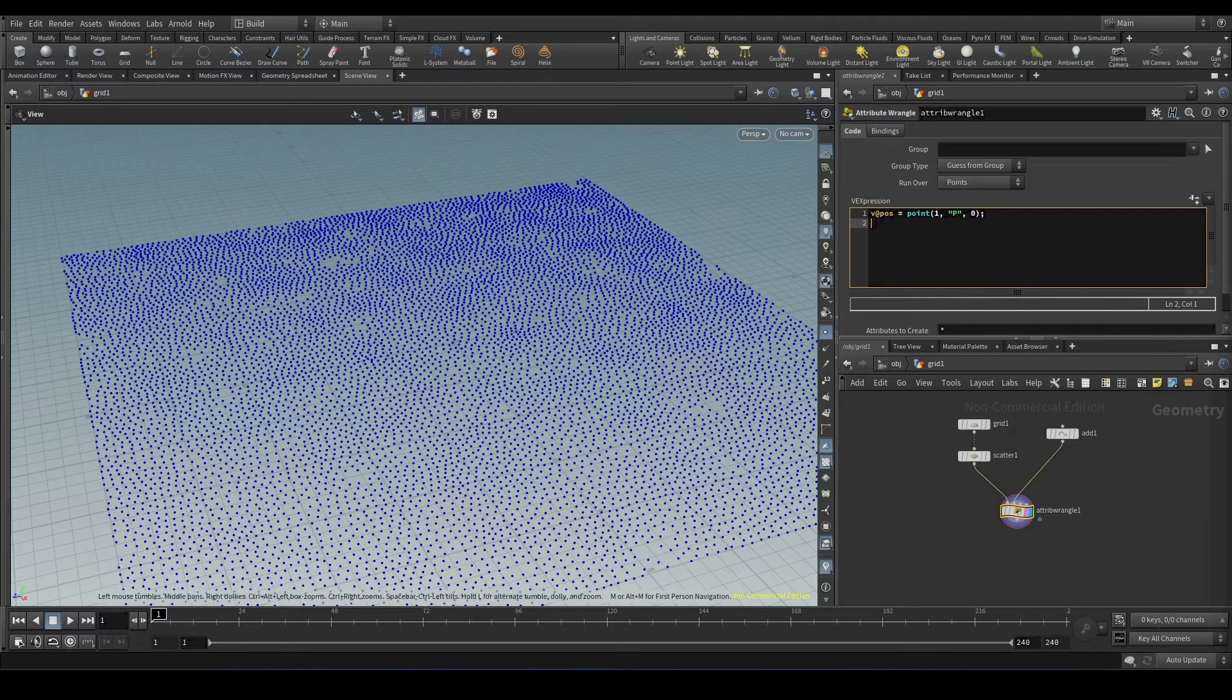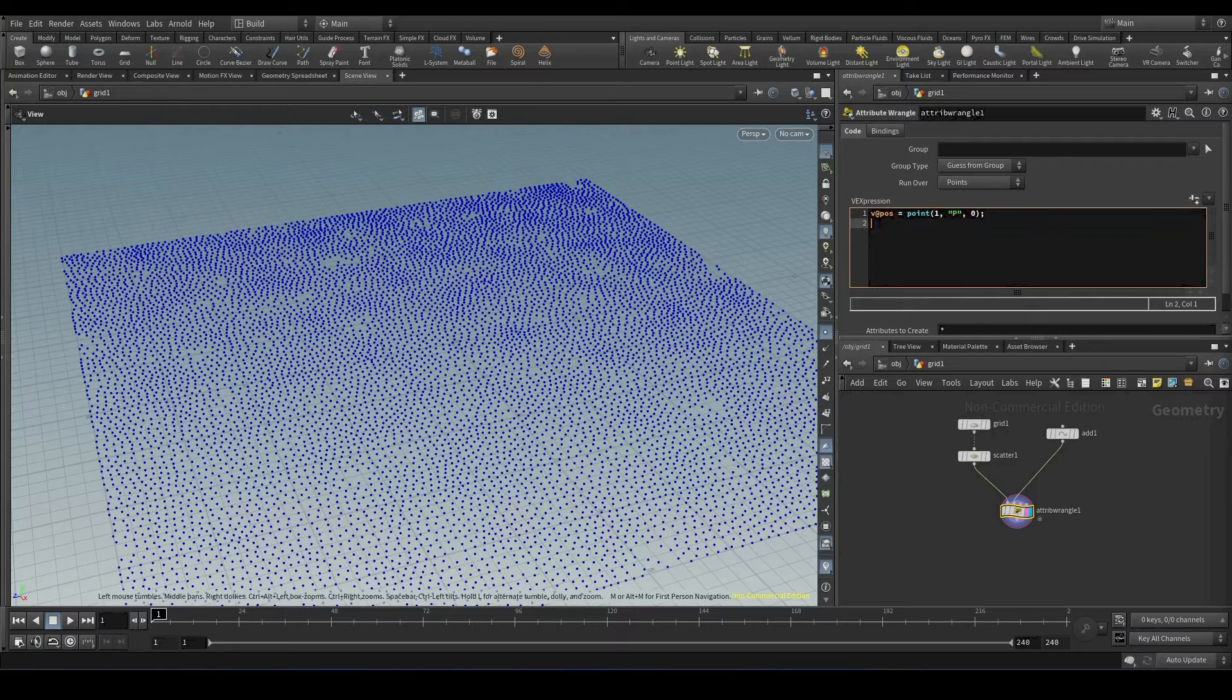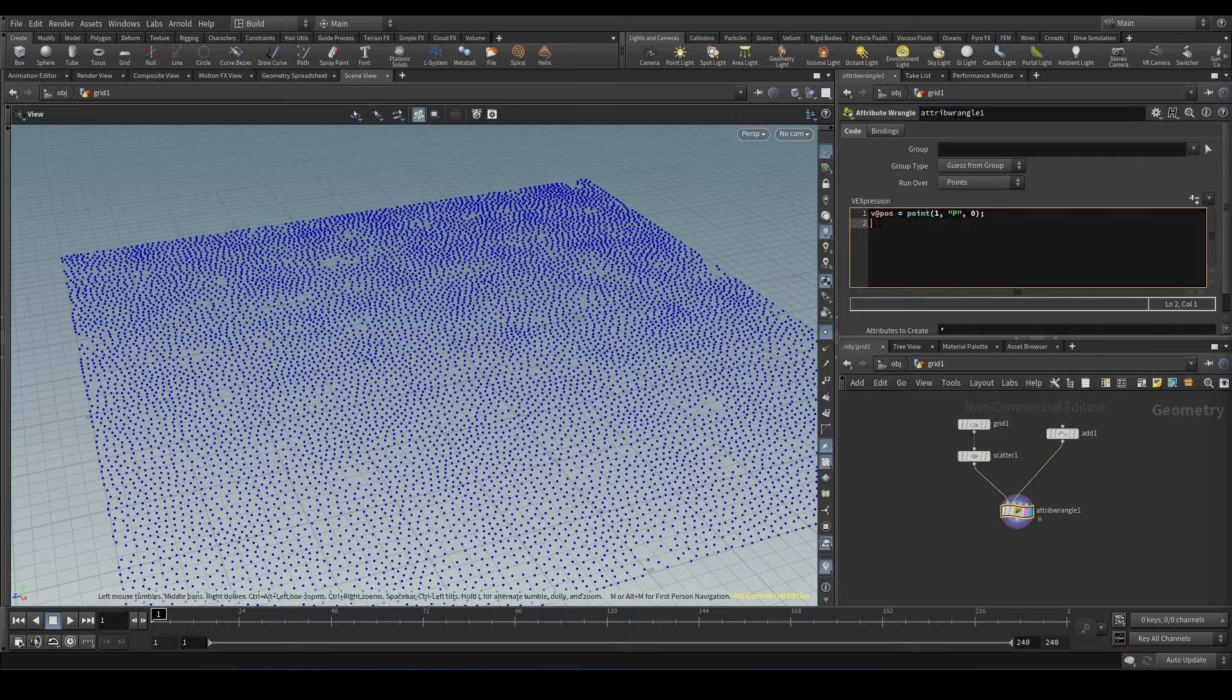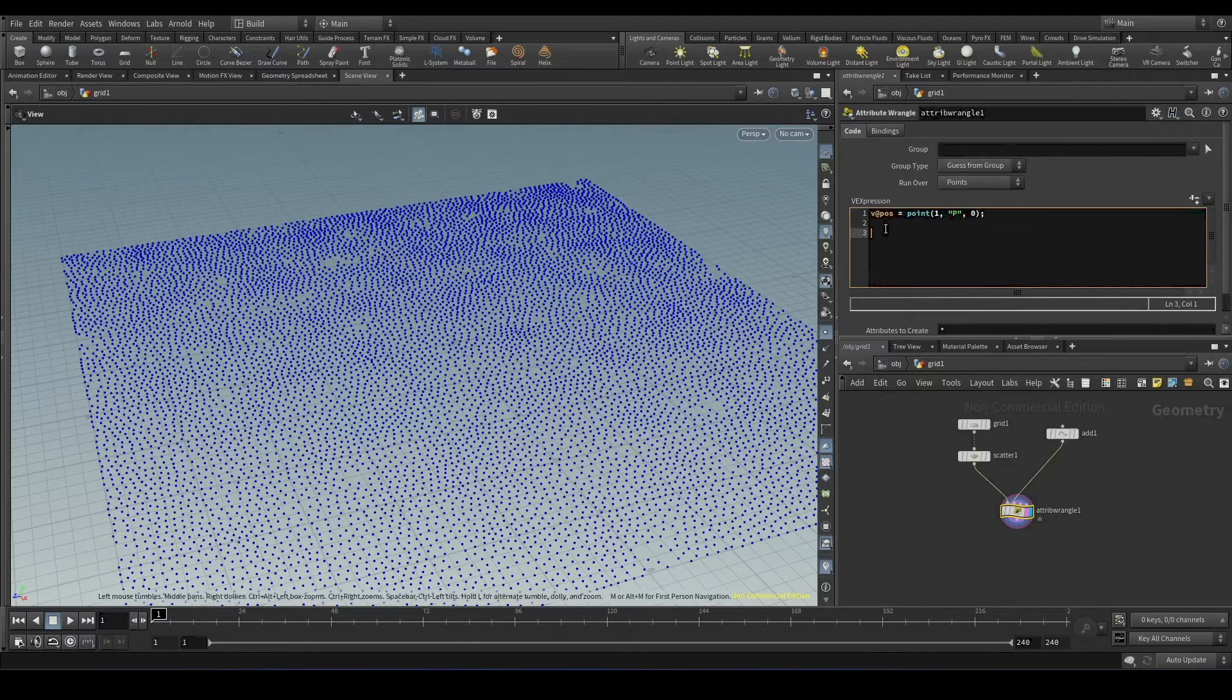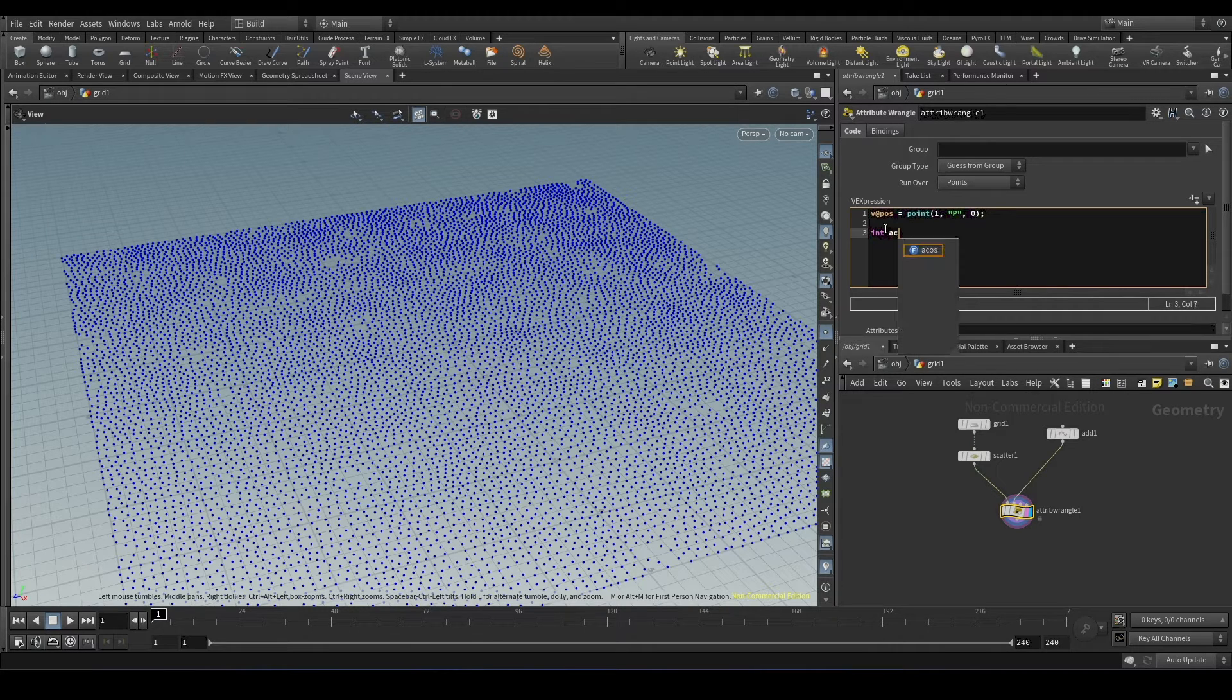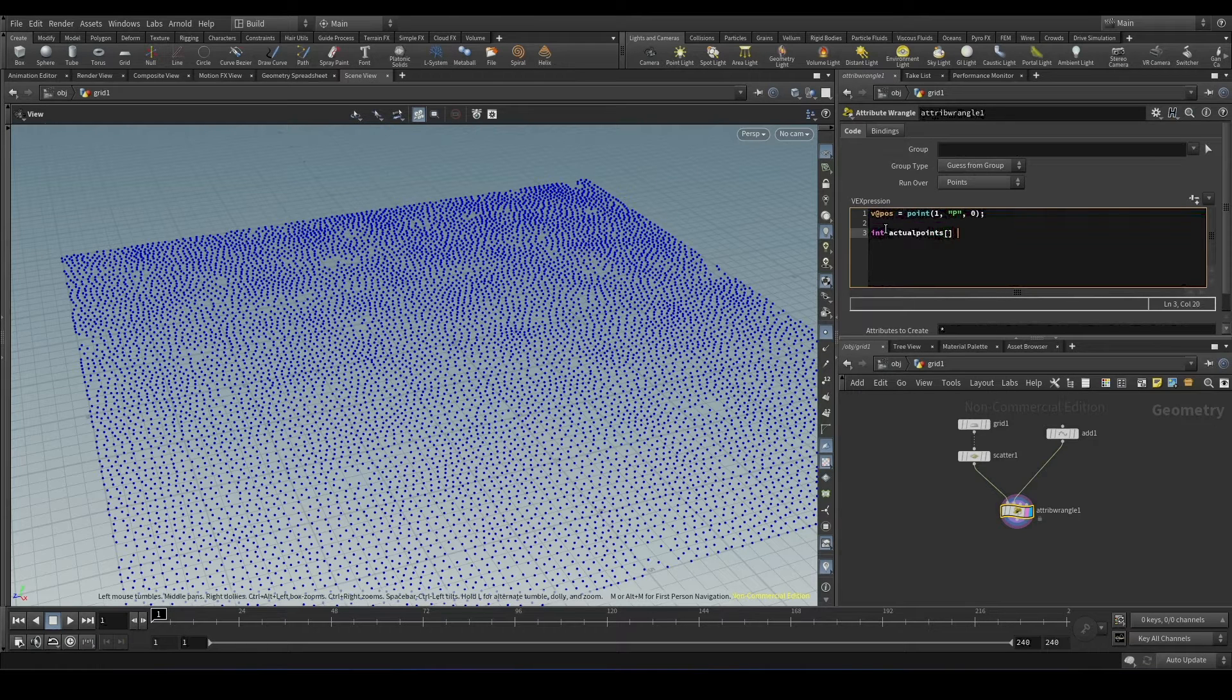So array is just a list of values. It will have multiple values, either it can be a vector, float, or integer. And in Houdini, we can create an array variable like this: int, we will call it actual points, and then square brackets, equal to.